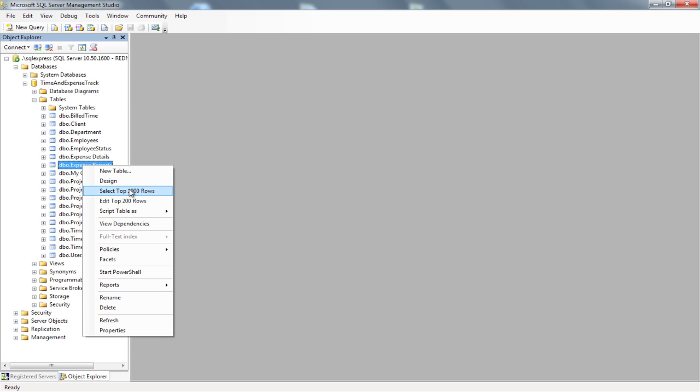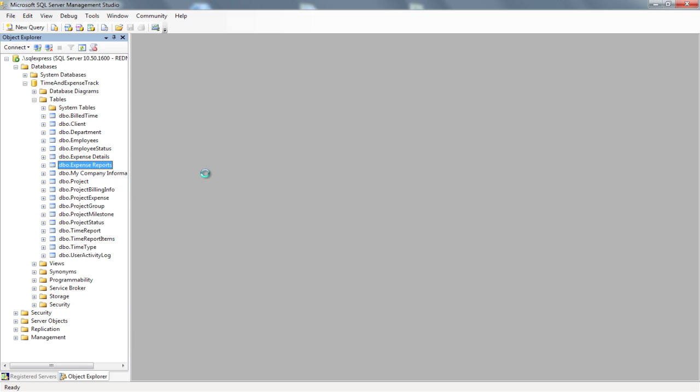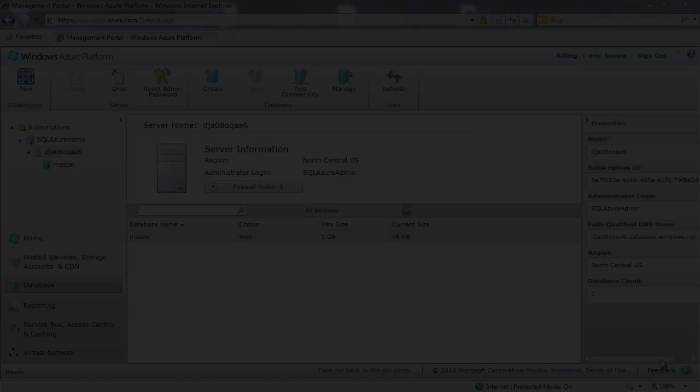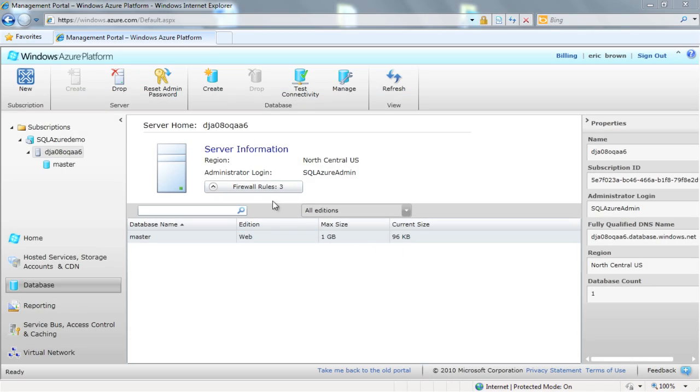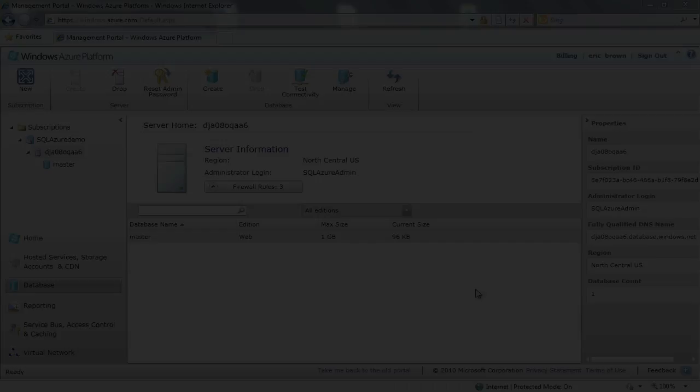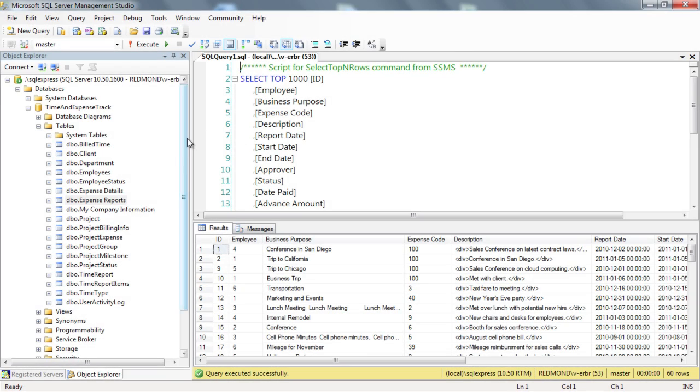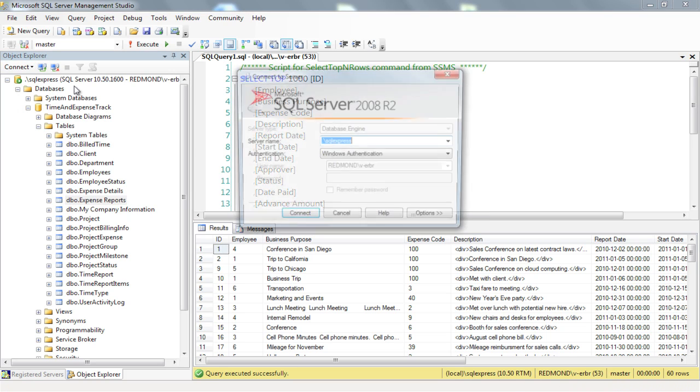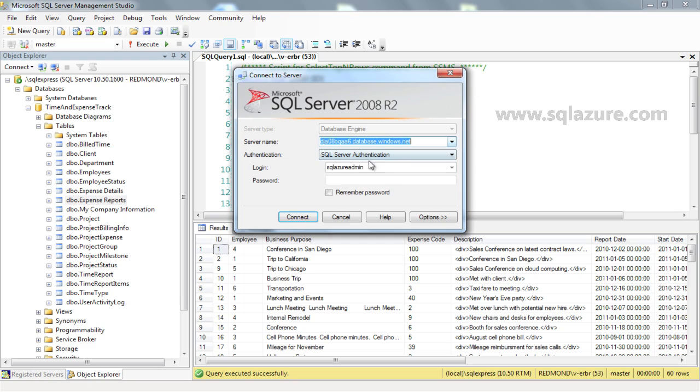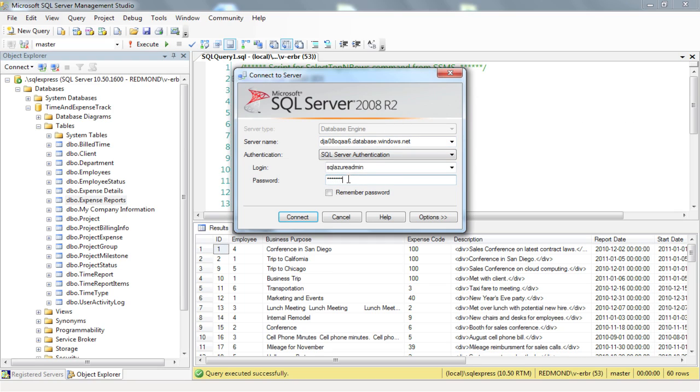We need to create a new SQL Azure database that we can use as our destination for the migration. We could create the new SQL Azure database via the Windows Azure Platform Management Portal, but since we're already in Management Studio, let's do it here. We just need to open a new connection to our existing SQL Azure database server. If you haven't already signed up, you'll need to do that first via www.sqlazure.com. First, we need to enter our connection information here and click Connect.